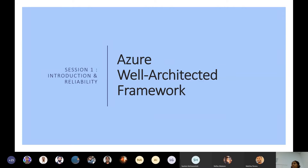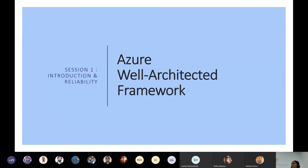The Azure architecture framework is not only focused on Azure services. It is a framework on how we can design architecture using any cloud provider — not only for cloud, but any architecture. So we have to consider how we approach our architecture and the things we have to consider before we blindly go and use a service.